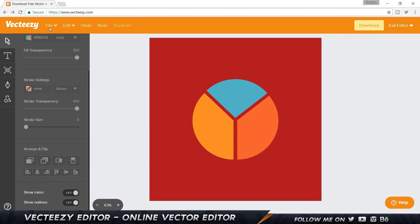That's pretty much it for the VectEasy online editor. Before I log off, I'm going to run a speed art showing you how I edited one of their premium templates. I'm not going to go into complete detail since I already showed you everything in this video. Hope you guys enjoy that, and I'll see you guys in my next video. Till then, take care and bye-bye.